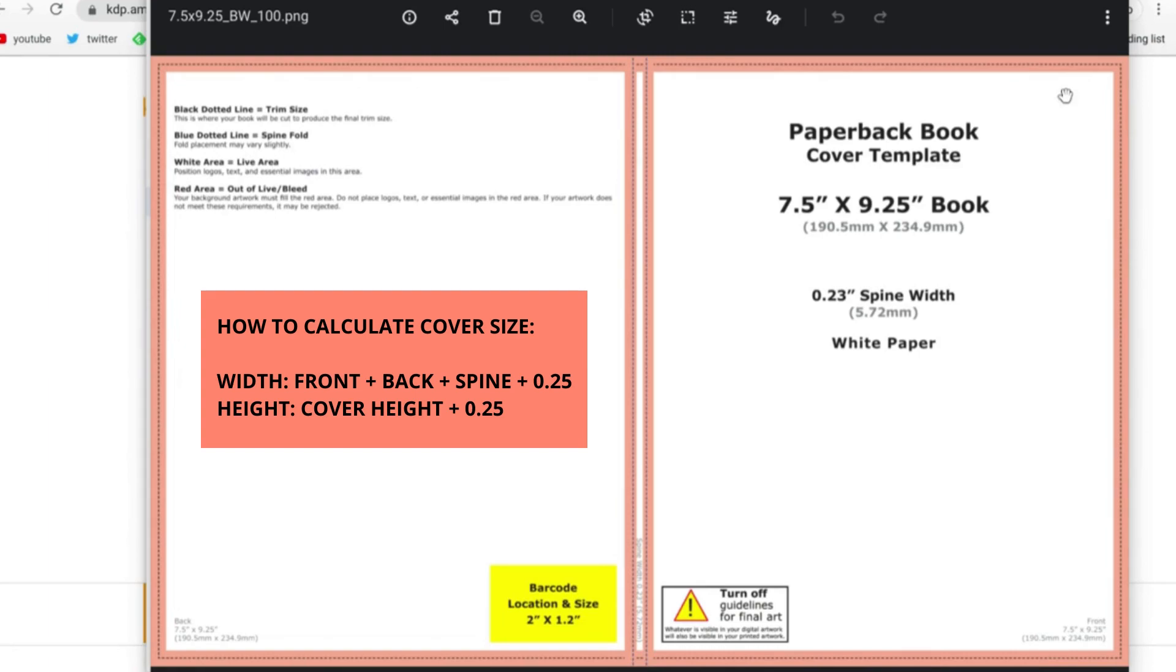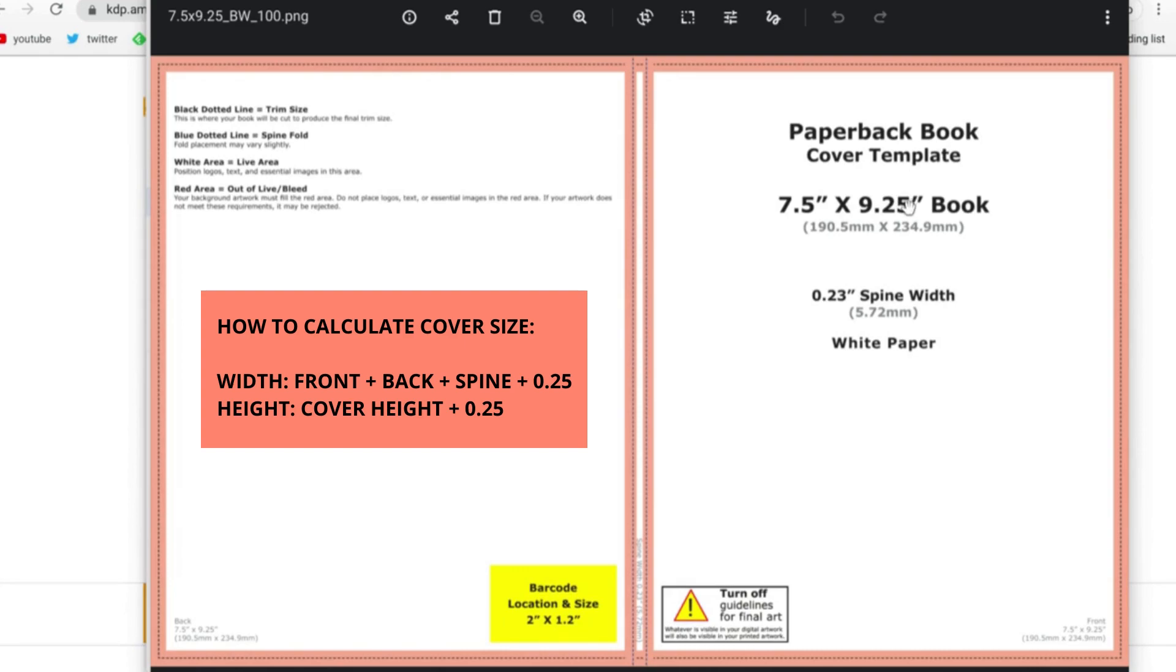So what that comes out to in terms of our width is a dimension of 15.48. When it comes to calculating the height, all you have to do is take 9.25 in this case and add 0.25, so what we come up with is 9.5 in total.